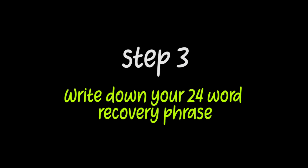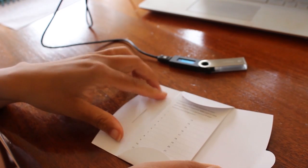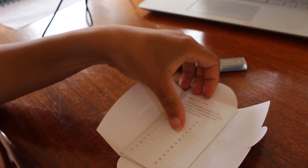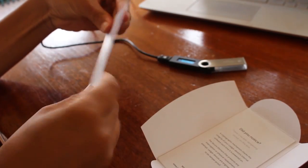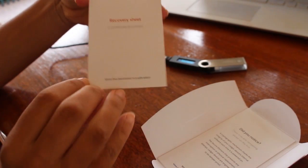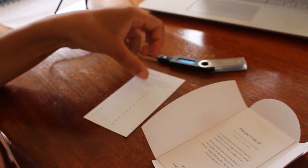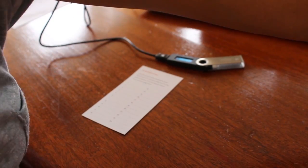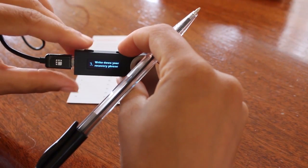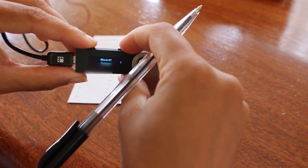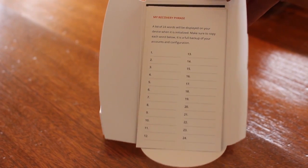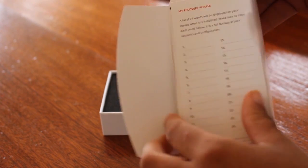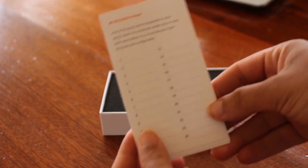Step three, write down your 24-word recovery phrase. The 24-word recovery phrase can be used to back up your device. So if in any case you lose your device, you can back up a new device and still get access to all of your cryptocurrency. The Ledger will generate 24 words that you need to write down on this piece of paper or on any piece of paper that you can keep safe.